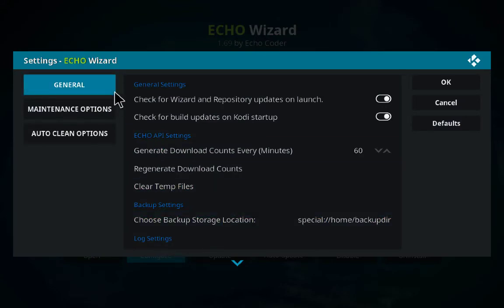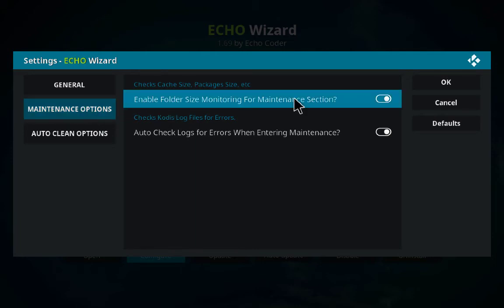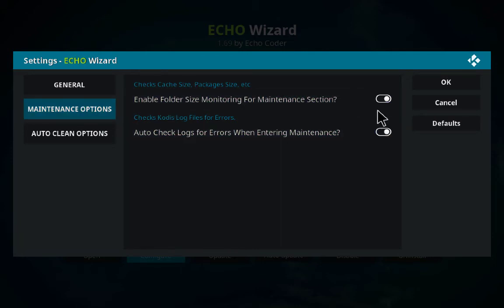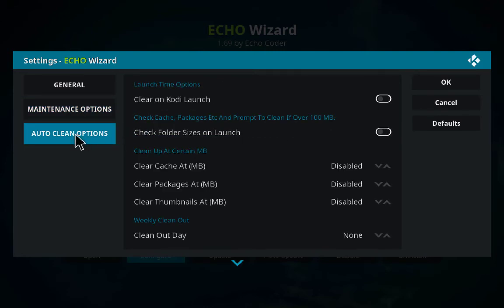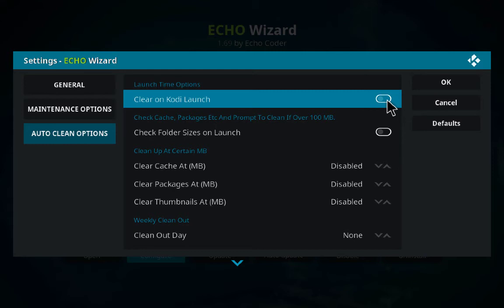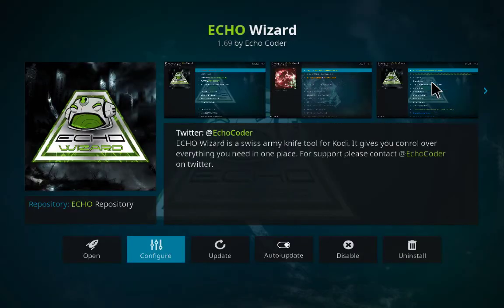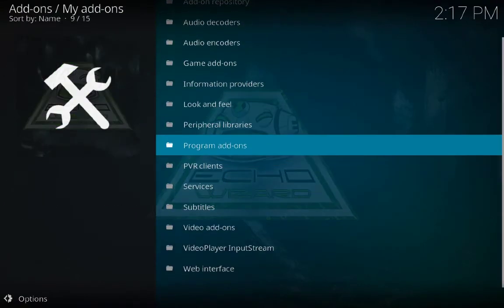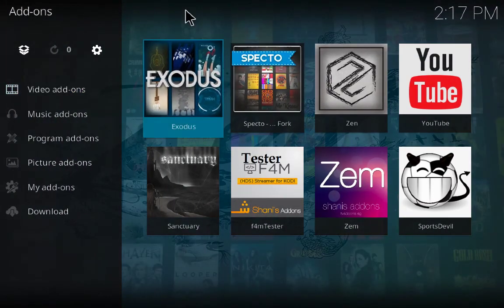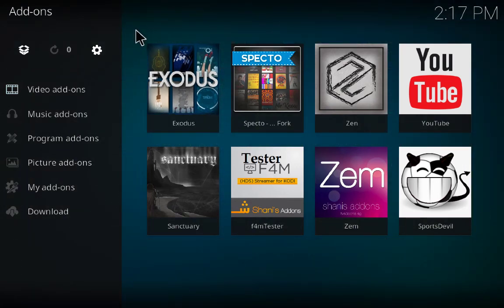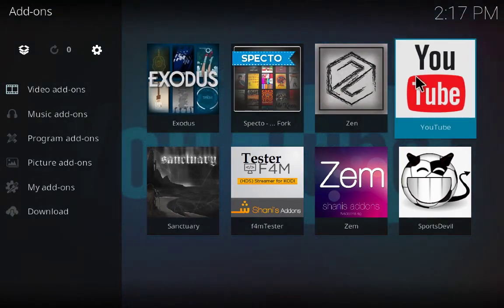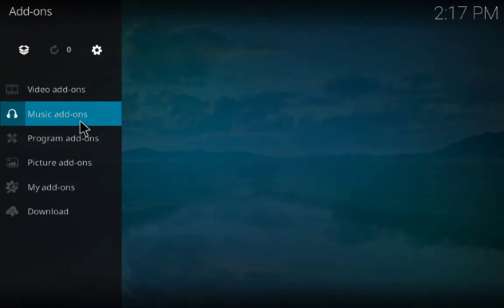Go back, click on Echo Wizard again and click Configure. We have General and Maintenance options — click on Maintenance and make sure these two are on. Then click on Auto Clean option — you will see these are off. Every time you launch Kodi, if you check these it will clear your cache and packages automatically. I advise you to turn these on and check this button, then click OK.